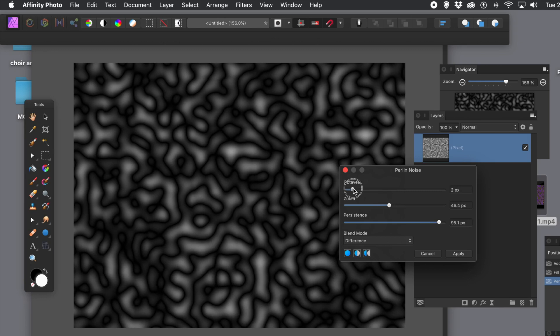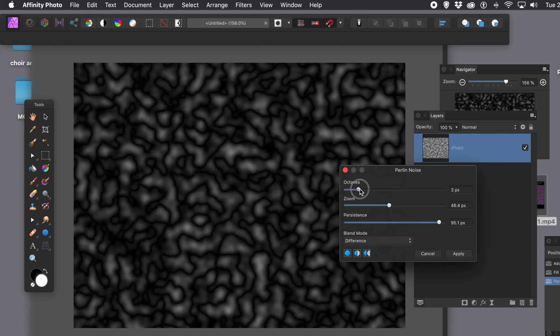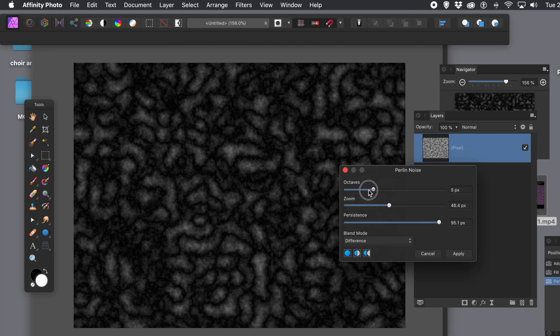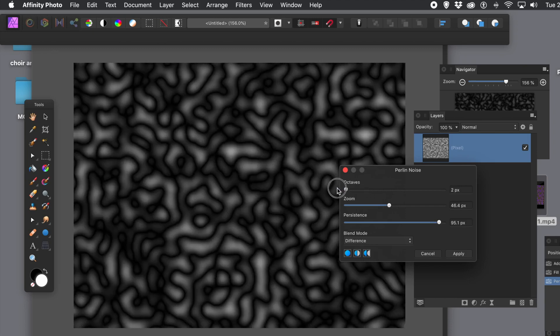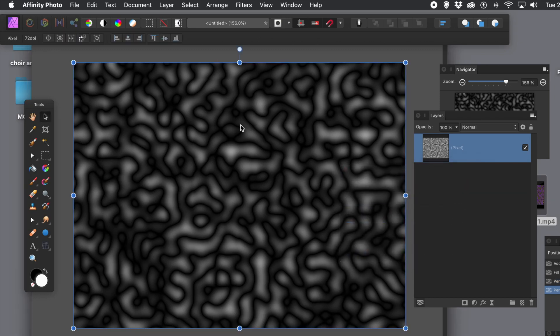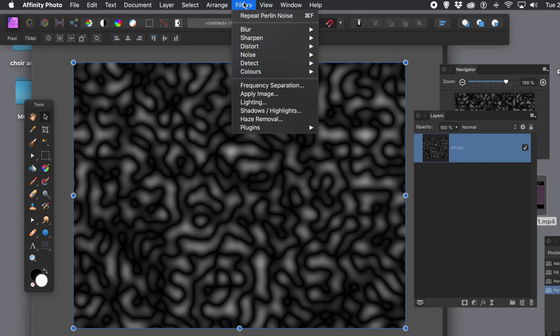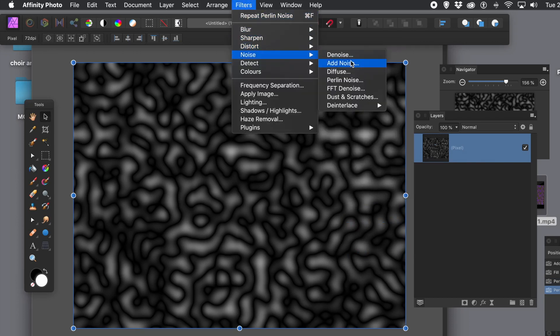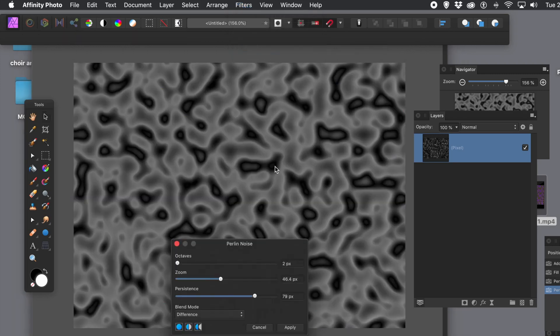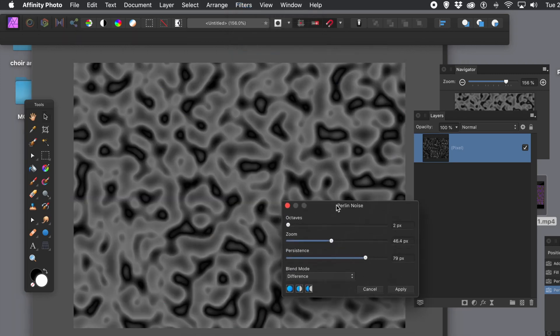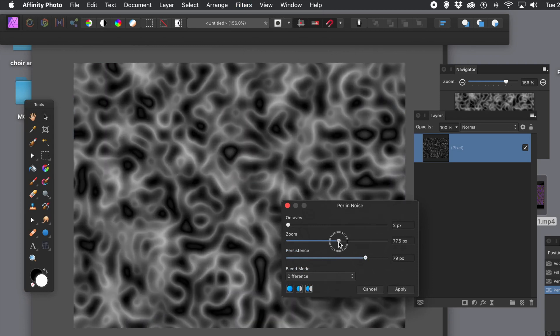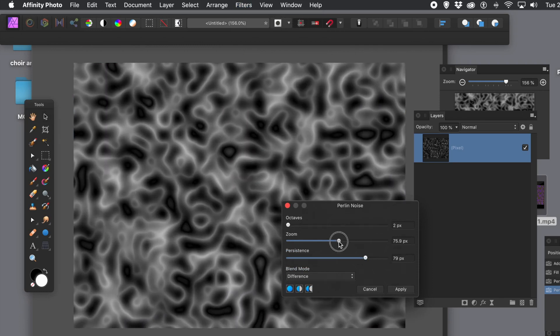And you can also change the octaves. Maybe not too far. And again, you can change persistence if you wish. And you could of course change the blending mode. Apply. Apply again. And then you get a more unusual, solarized kind of effect. Glowing string. Apply.